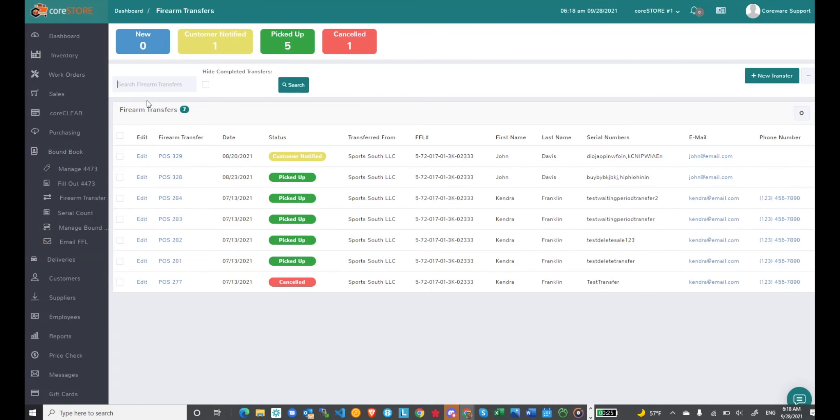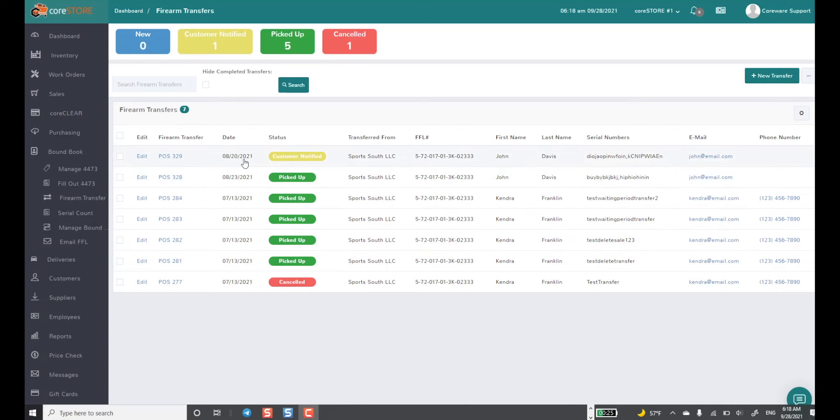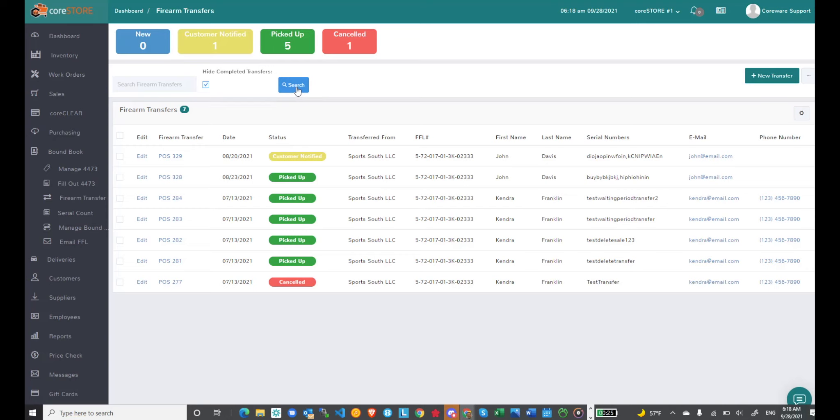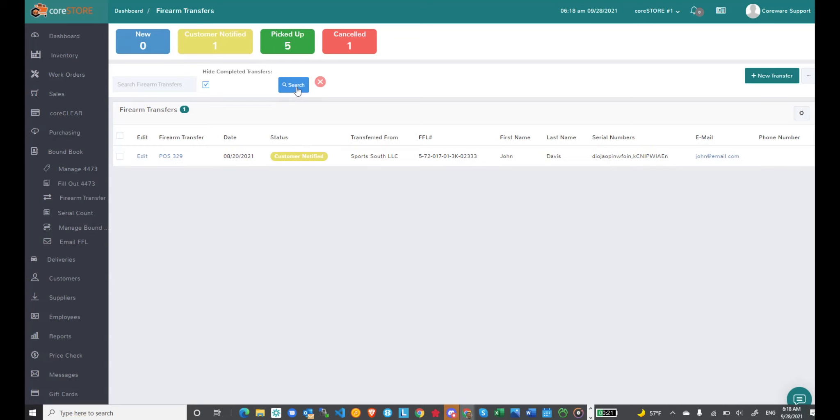We'll start by looking at the dashboard, which provides you a quick view of all of your current transfers and what the status is. You can also choose to hide all of the completed transfers if you want. In this case I'm hiding four of the transfers that were already completed, so I can see just the one transfer that's currently open.